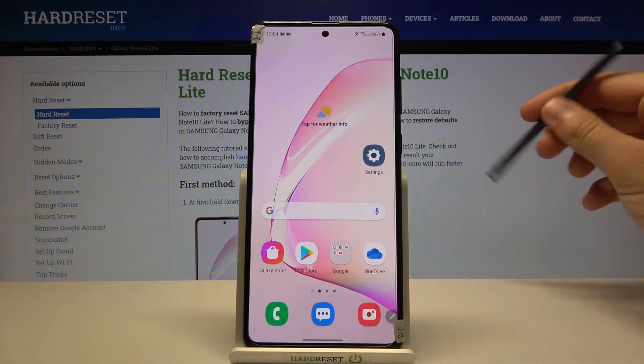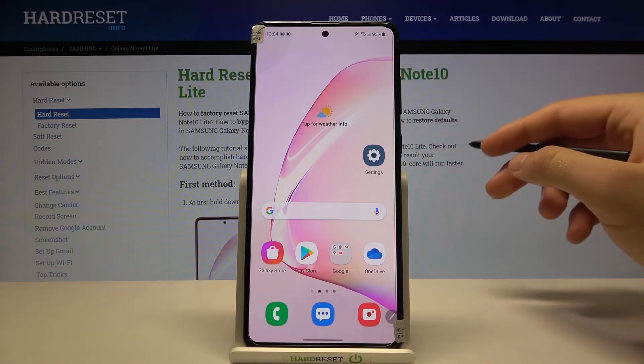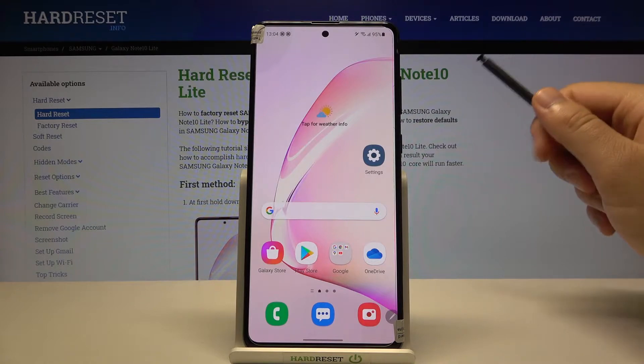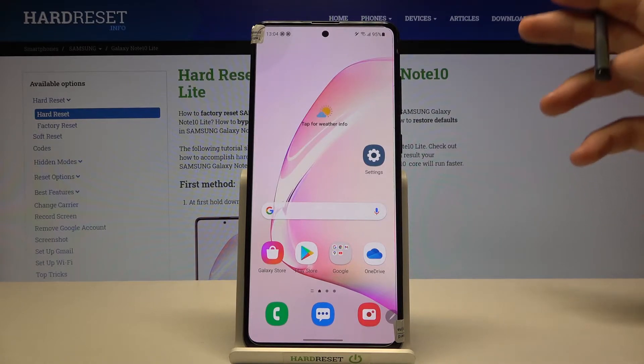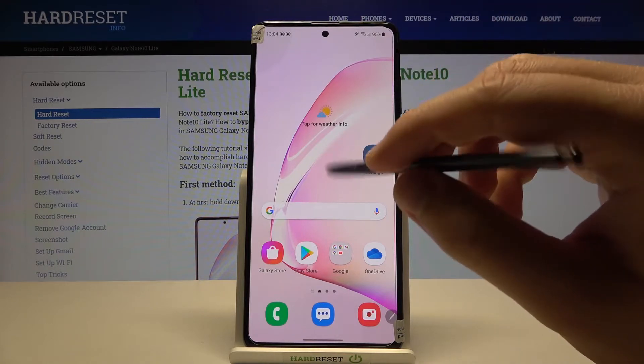Welcome. In front of me I have Samsung Galaxy Note 10 Lite, and today I'll show you how to activate the Hey Google voice command.